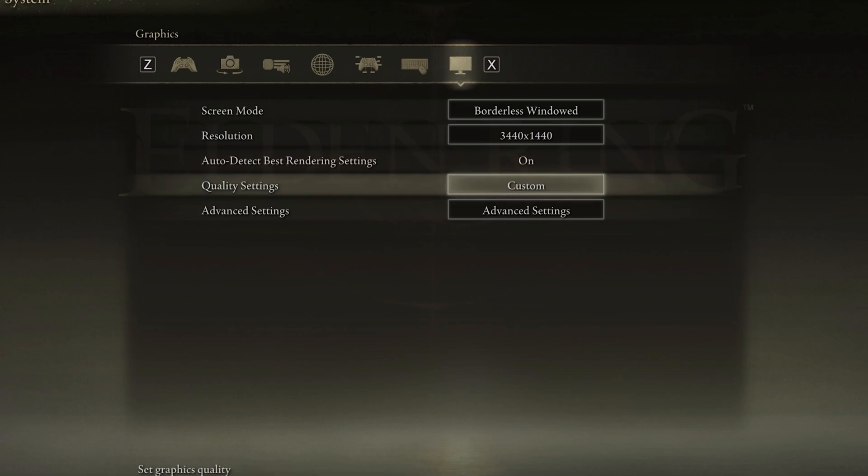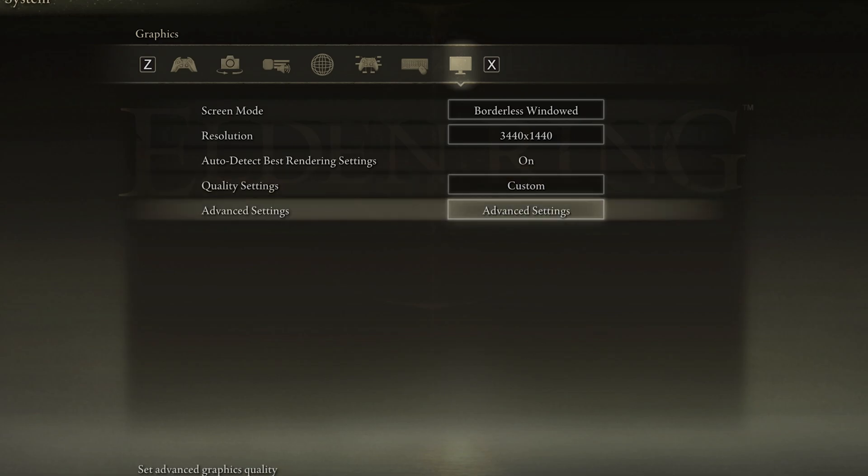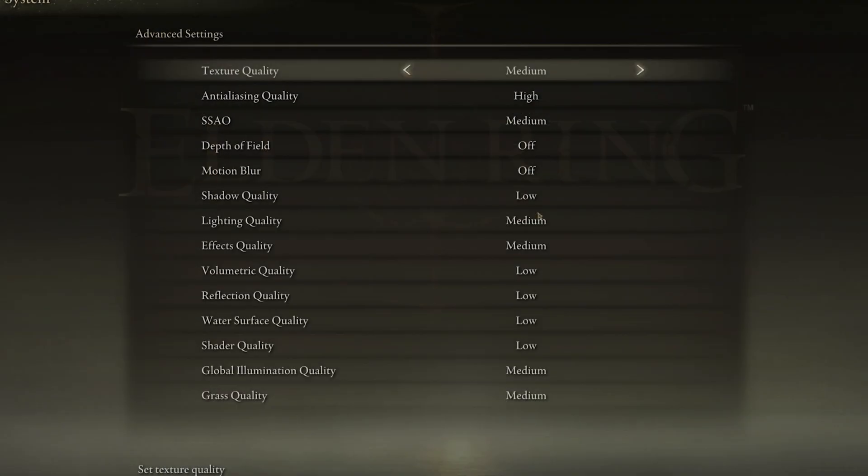Set the overall quality setting according to your system performance. Low-end PCs should set this to low. When this is done, navigate to your Advanced Graphics settings.